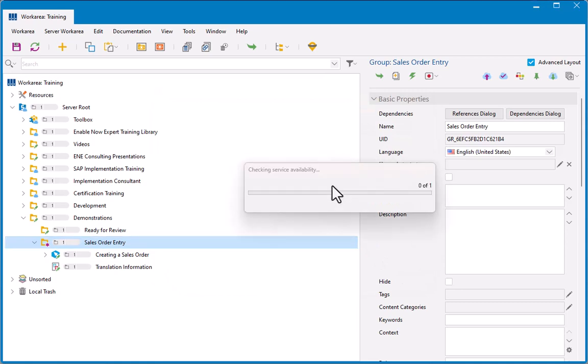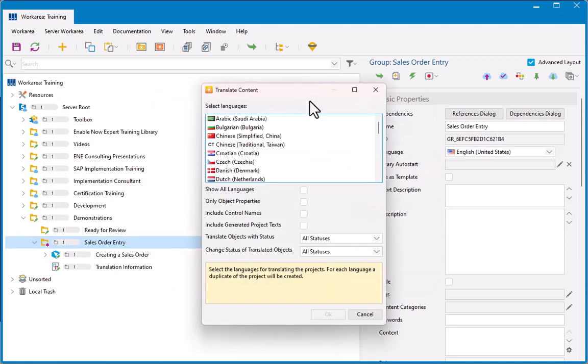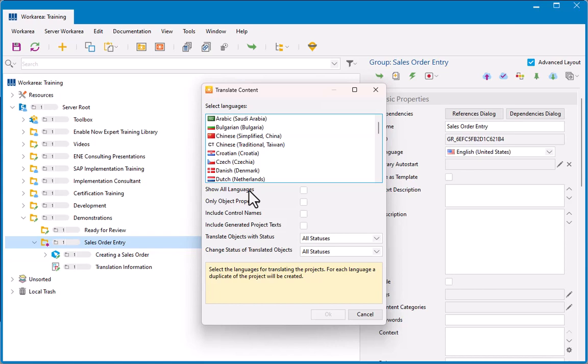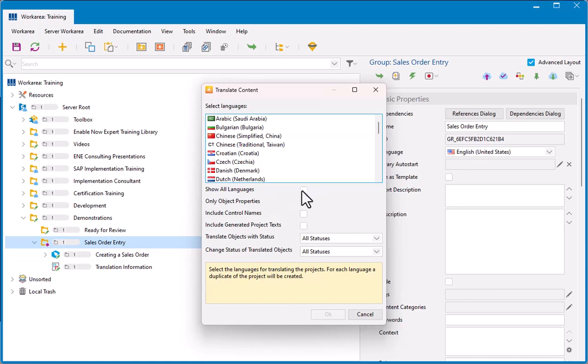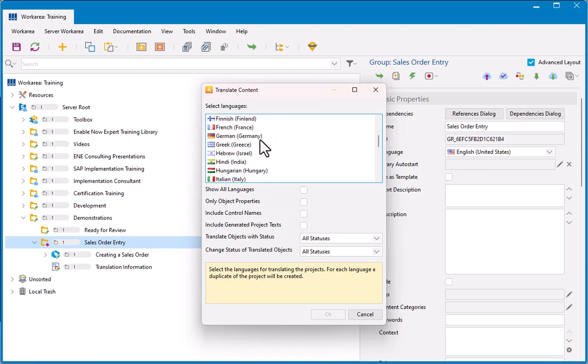And the first thing that will do is prompt me to select the language or languages I want to translate my content into. You'll see there's an option here that says Show All Languages. And I currently do not have this selected. This is the default. And what it means is it's only going to show you those languages that are supported by SAP Translation Hub. If you select Show All Languages, it will list all languages supported by SAP Enable Now, which is a bigger list than those supported by Translation Hub. But for here, I'm in English at the moment and I want to translate it into German.